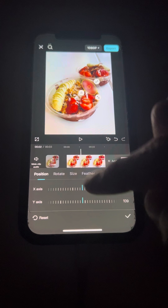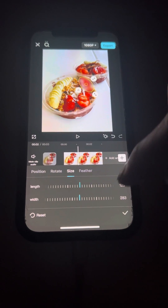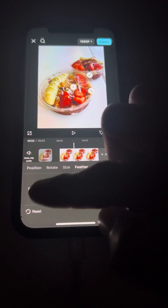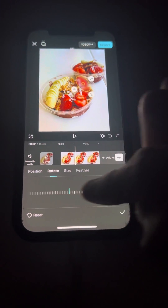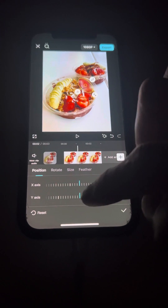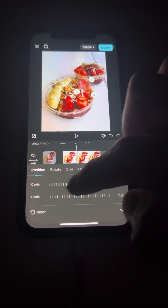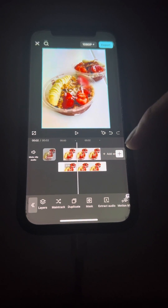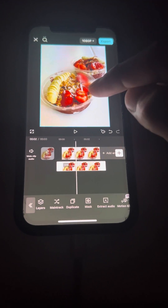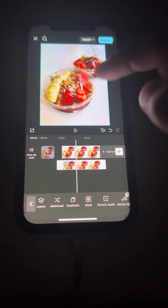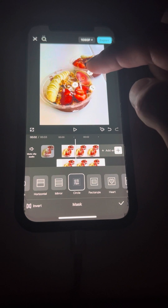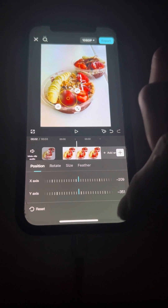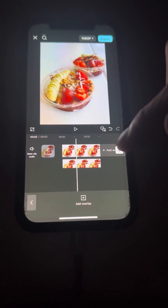You can change the intensity, the size of it, the feathering, and you can rotate it just like that — the position as well. And that's it, hit check and that's the blur right there. If you want to move it again you can move it here as well. Alright, hope that helps!